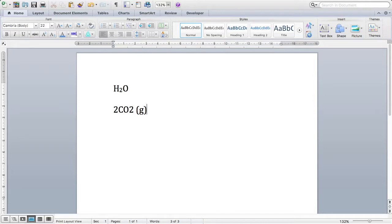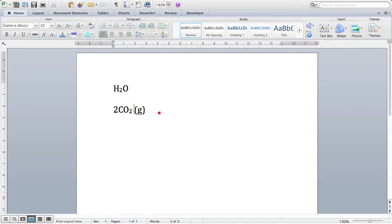Let's go ahead and make the 2 next to the O2 a subscript, like we did before, since it's CO2. There we go. So that indicates I have those two oxygen atoms, just like we did for the H2O.